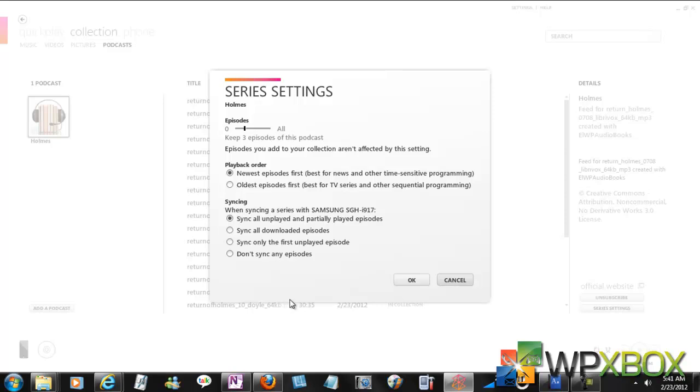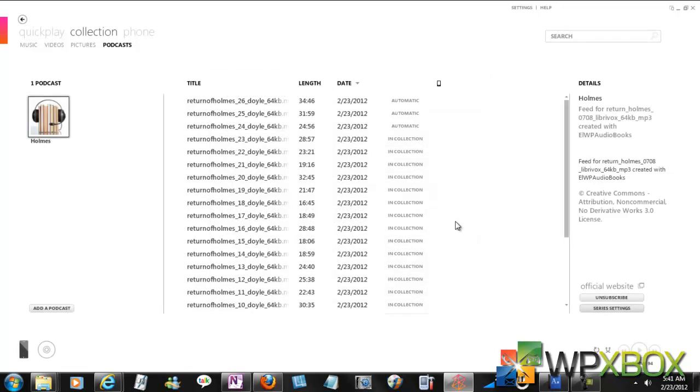You can even do a partial subscription. You can subscribe to one or two and then later on subscribe to other sections of the book. That's how it works.